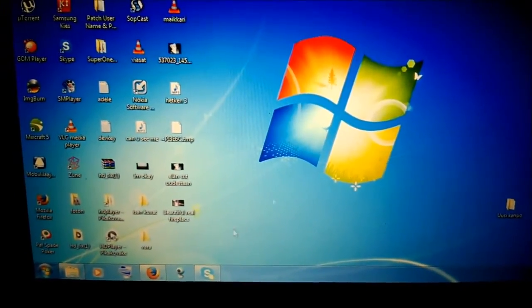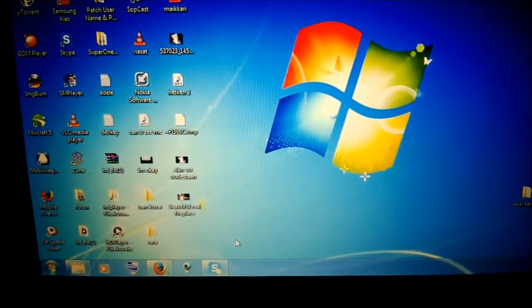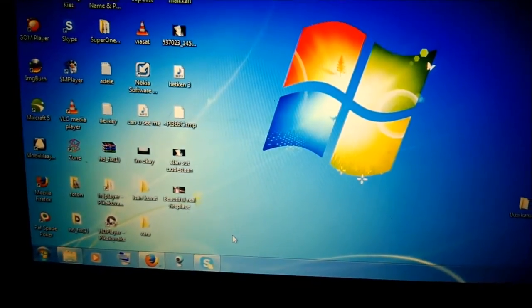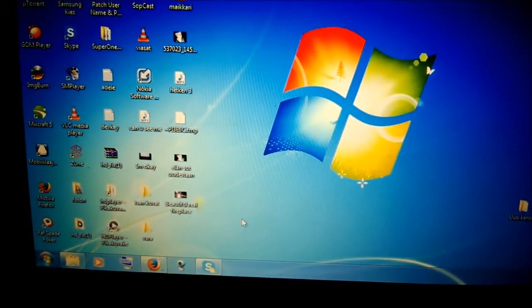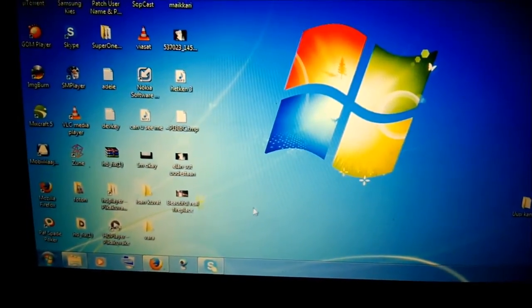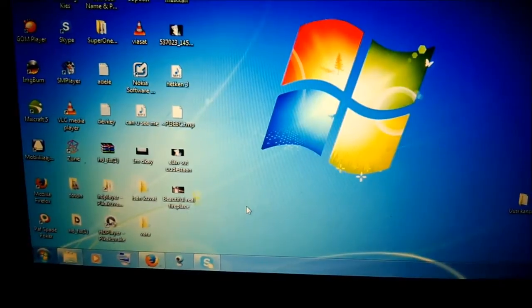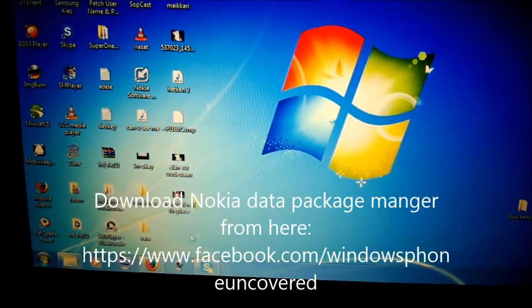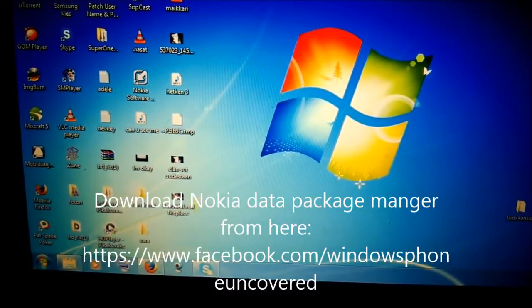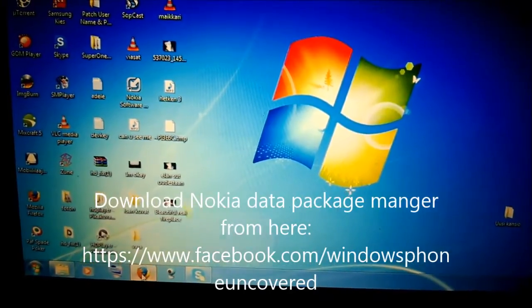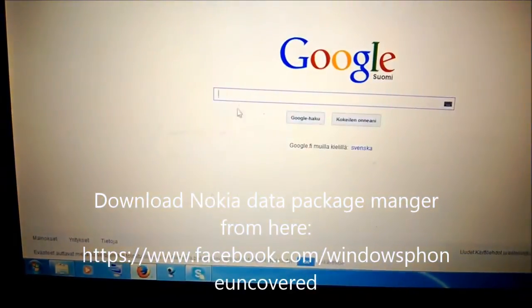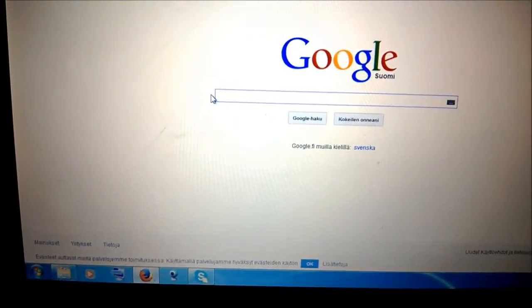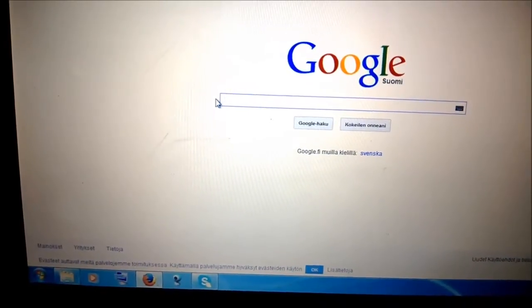Hi guys, it's me again. Today I'm going to show you how to get any firmware for your Lumia phone directly from Nokia's servers. The first thing you need, or the only thing you need, is the Nokia Data Package Manager. The easiest way to get it is from Windows Phone Uncovered.